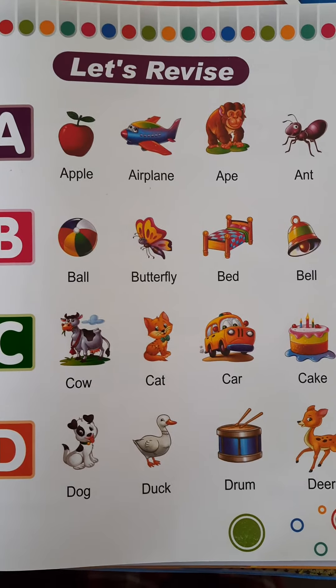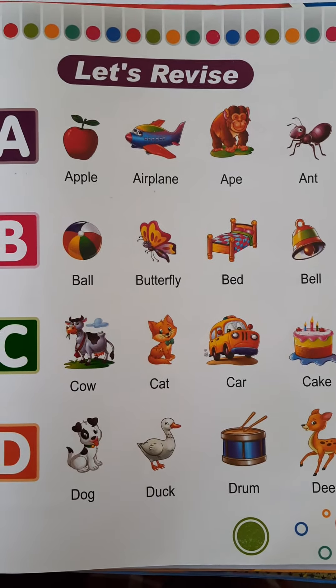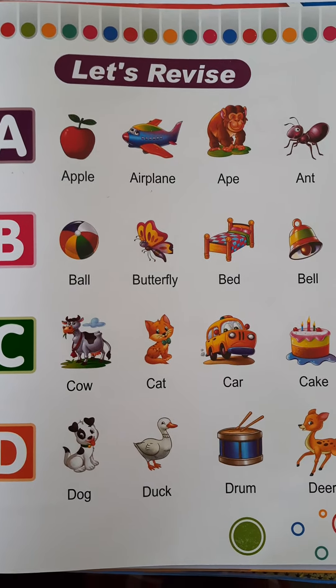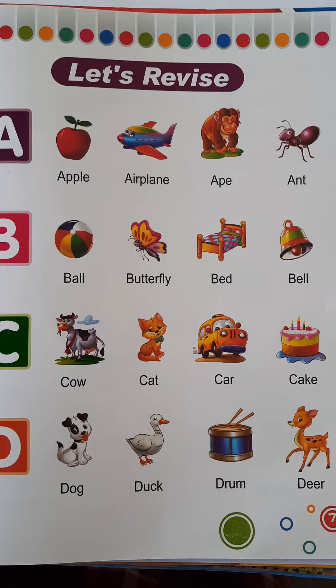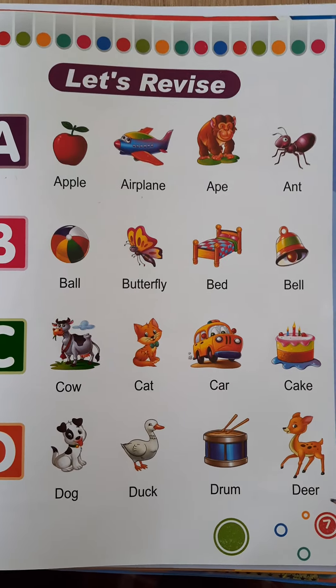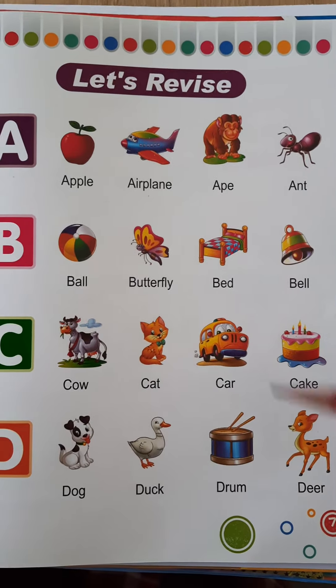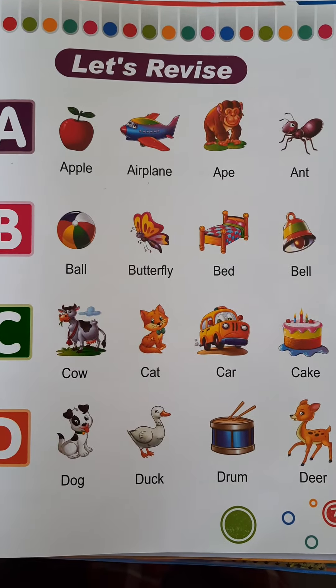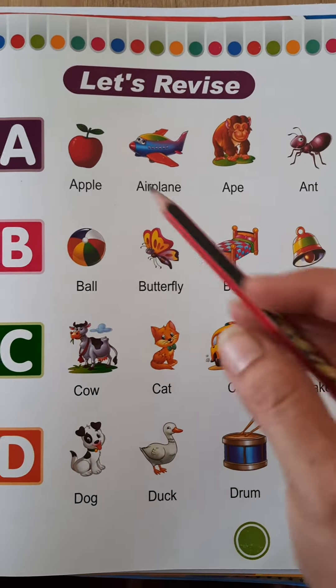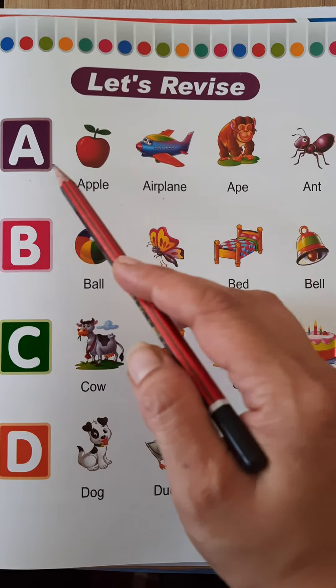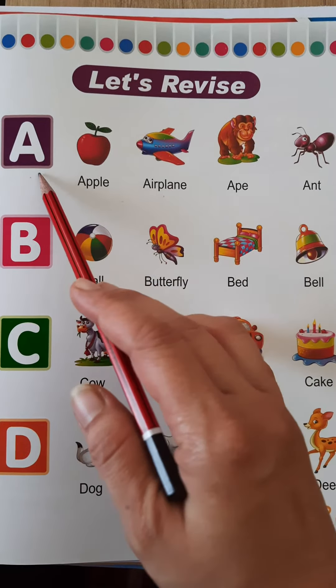Good morning everyone. I hope you all are fit and fine at your home. Today we will read page number 7 of English book. Let's start. Aap sab mere piche bolenge.